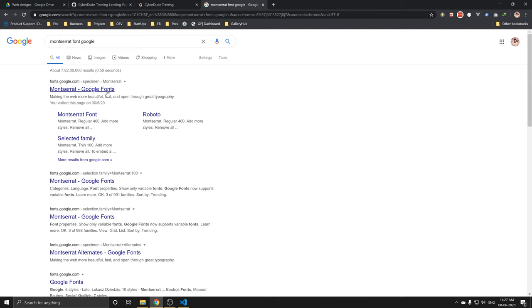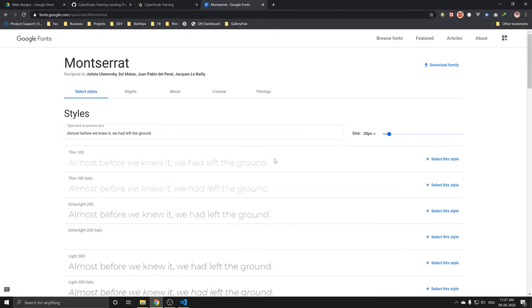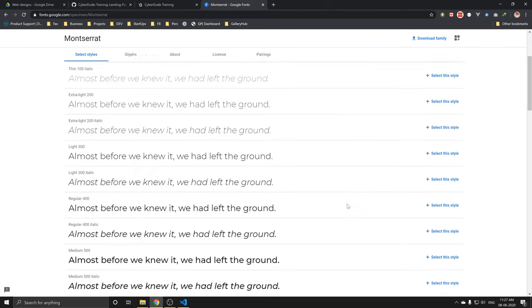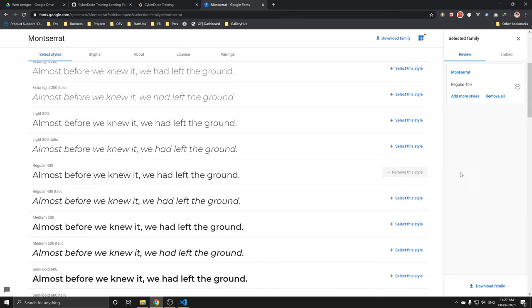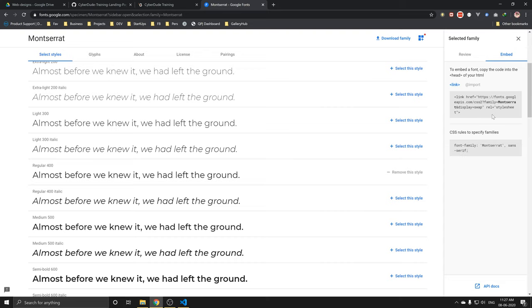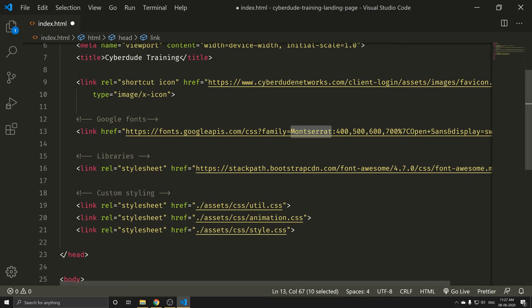Click on Google Fonts. For example, if you want to do this, select this style. Here is the CSS code. You can copy it. I'm going to put the data here. I'm going to put it in 400, 500, 600 font weight.